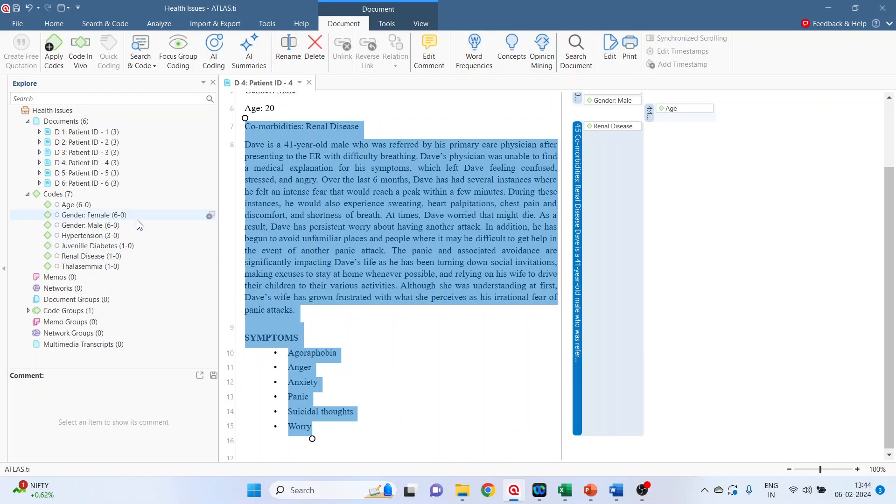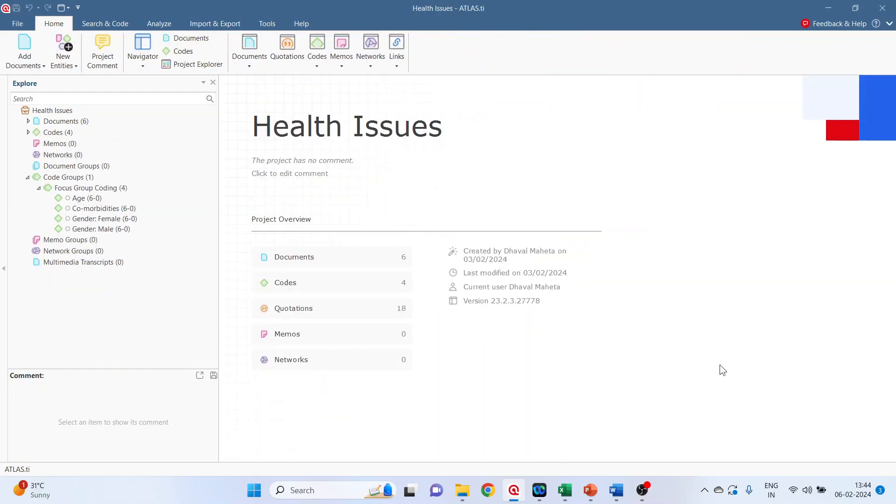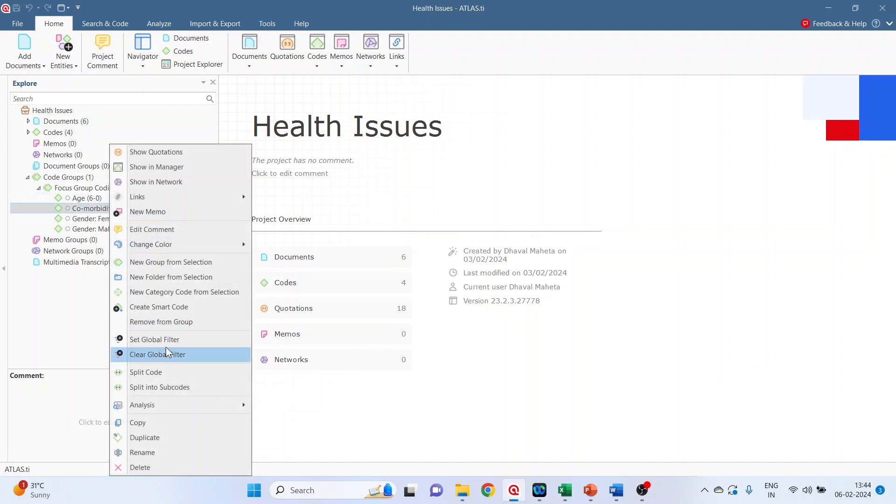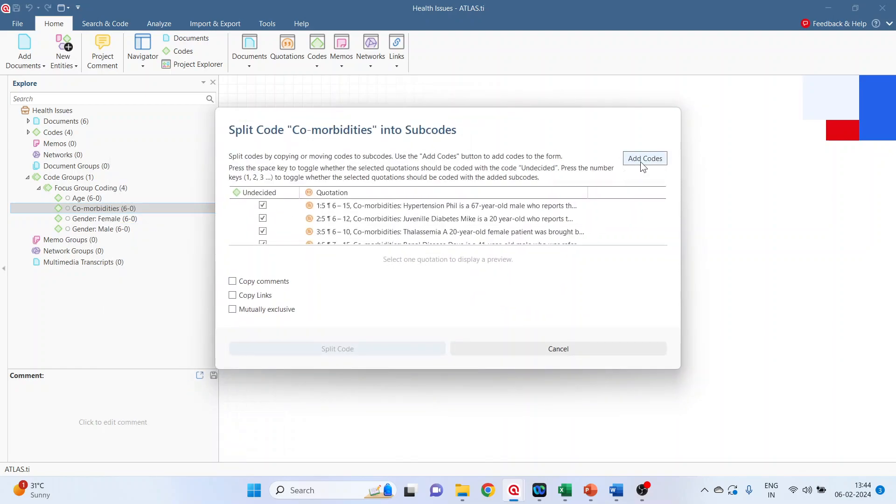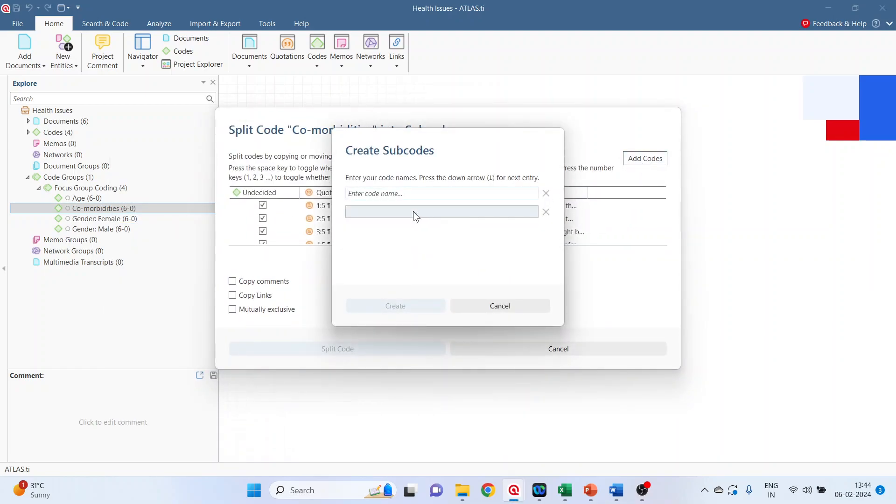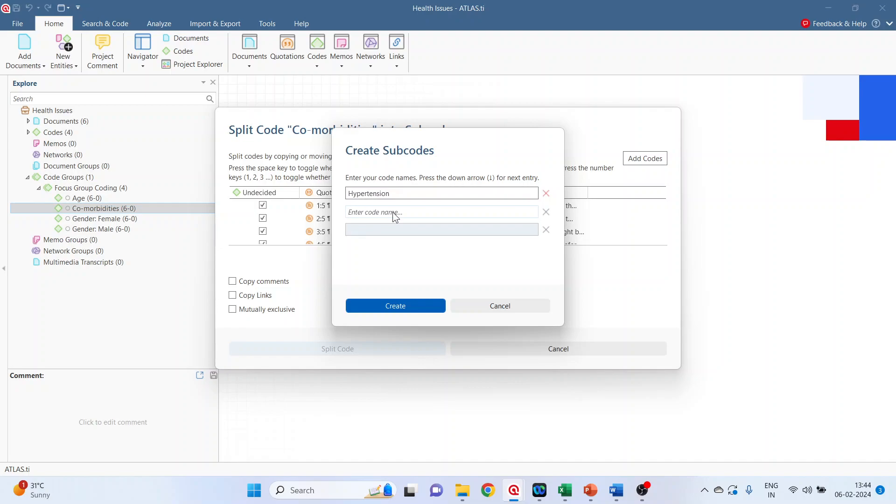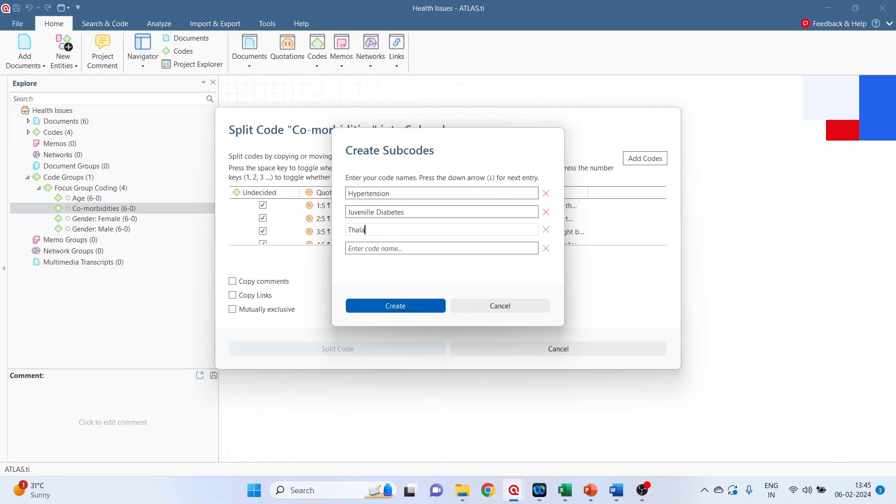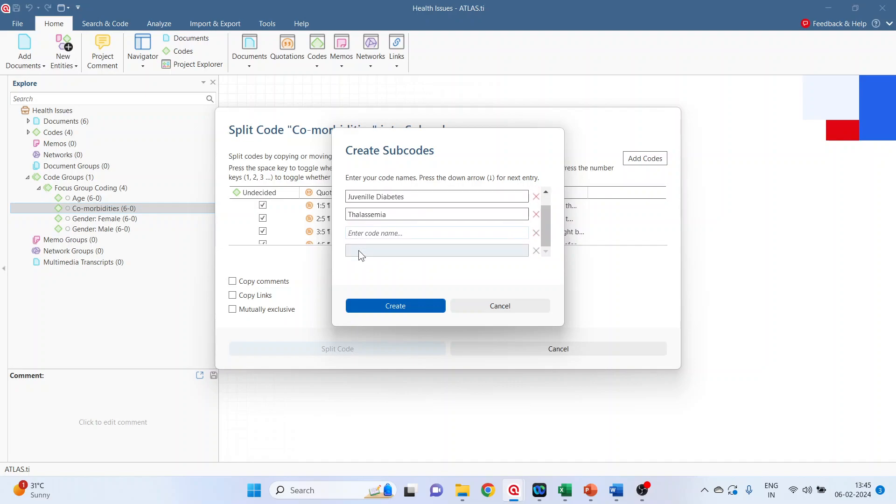Now we will see the second method. The second method is split into subcode. Again click on it. Split into subcodes. Add codes. So write down here hypertension. So the comorbidities is a parent code and these are all child codes. Next is juvenile diabetes. Next is thalassemia. Then renal disease.